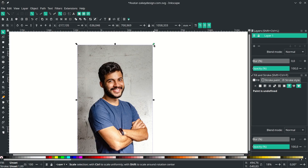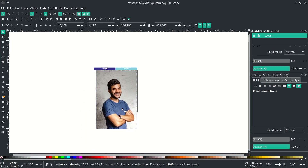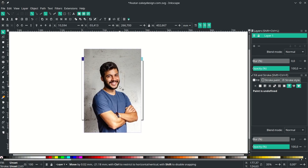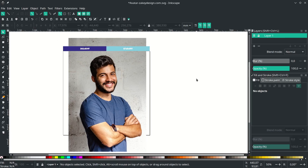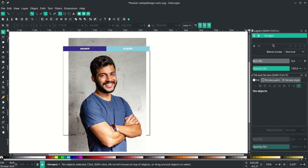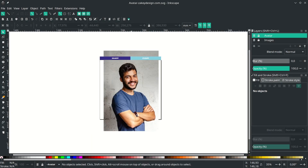Scale it down by holding Ctrl+Shift to make a proportional scale, and place it. Send it to the bottom so you can see the palette codes. Rename our layer by double-clicking and naming it. Unlock the layer by clicking the icon and create a new layer, then name it.